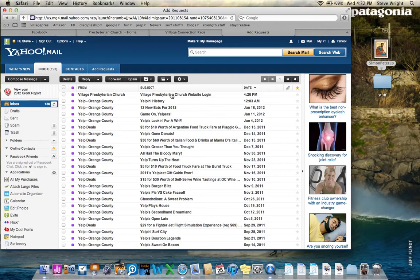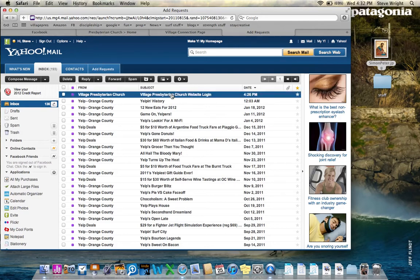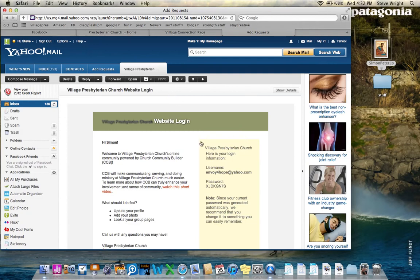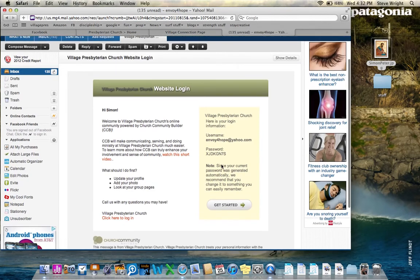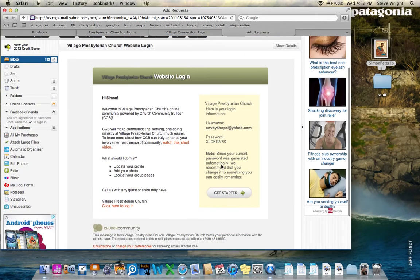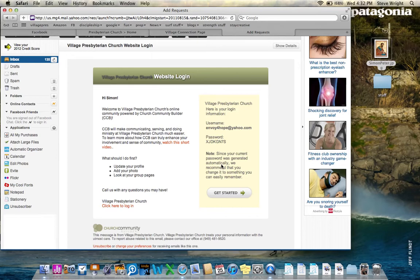What I'm going to do is click this invitation that came from Village Presbyterian Church. As I click that, I see website login. Hi, Simon. That's the alias I used. Welcome to Village Presbyterian Church online community powered by Church Community Builder. CCB will make communicating, serving, and doing ministry at Village Presbyterian Church much easier.